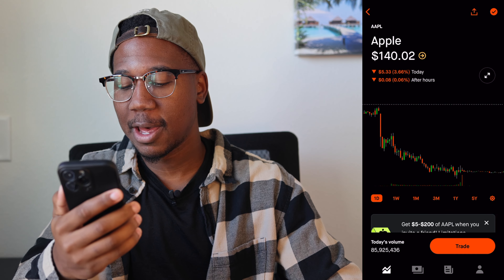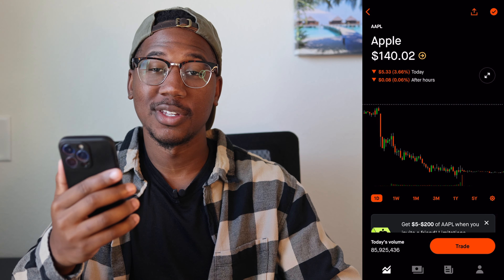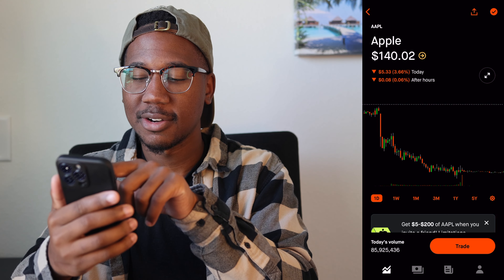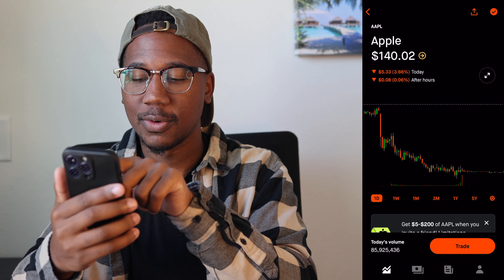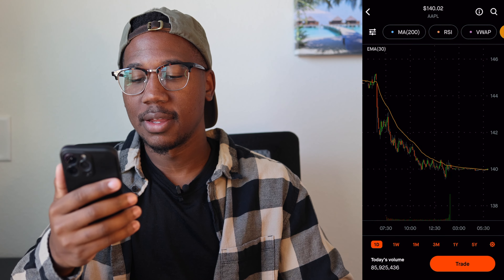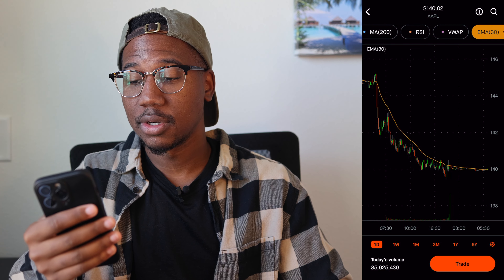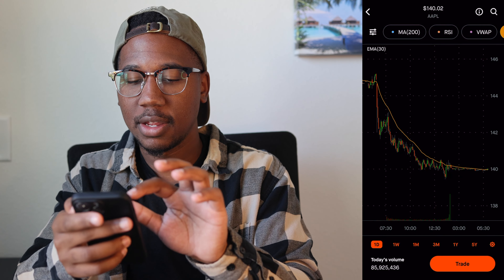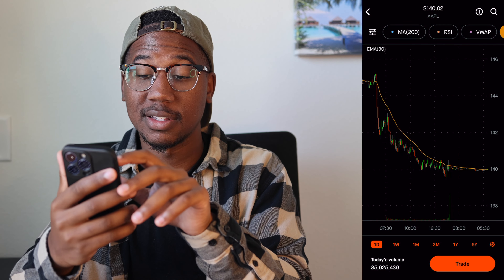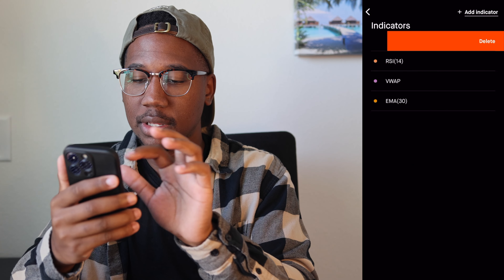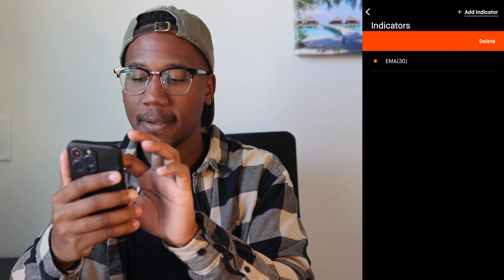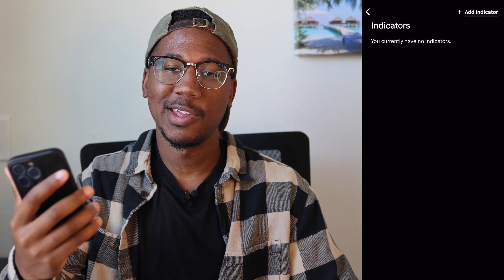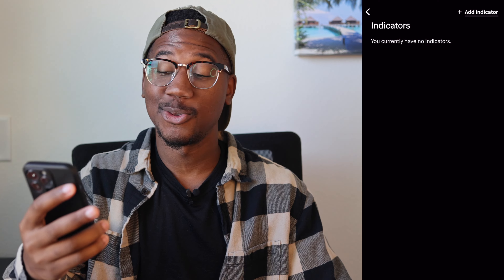So here we are in Robinhood, taking a look at Apple. What you're going to want to do to set up your indicators is click on this circle with the two arrows in it to the right. Right here you kind of have your charts. I already have some indicators showing, so I'm actually going to take those off. In order to set up your indicators, you're going to hit these top three lines in the top left, and I'm going to delete those real quick, just so y'all can be along for the ride on how to set them up.